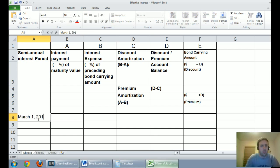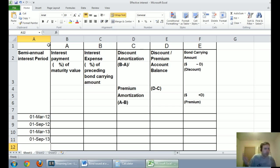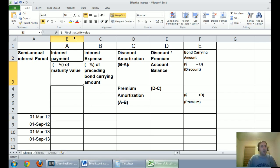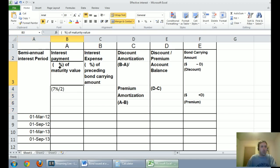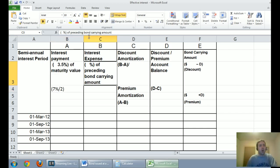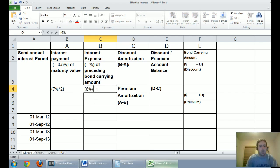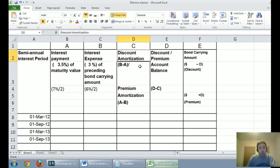Let's start filling out our effective interest table. The semi-annual interest payment dates are: March 1, 2012 as the issue date, then September 1, 2012, March 1, 2013, and September 1, 2013. This is actually a 20-period bond and should have 20 lines, but we'll stop at the first few periods. Our interest payment is what we've promised to pay: 7% divided by 2 because everything here is semi-annual, so we pay 3.5% every six months. Our interest expense is based on the market rate of 6% divided by 2, which equals 3%.